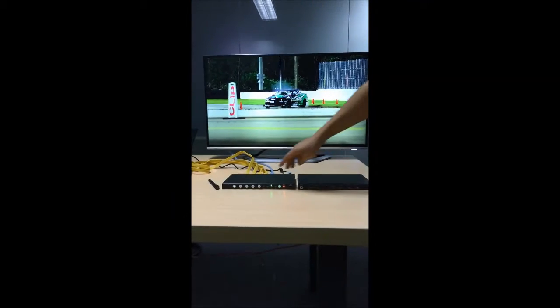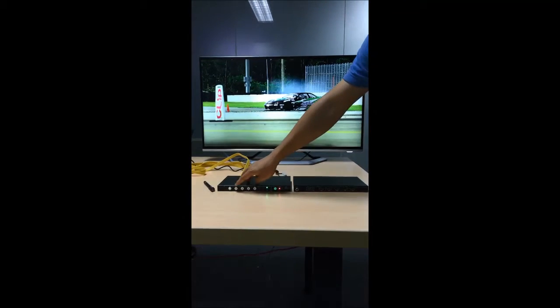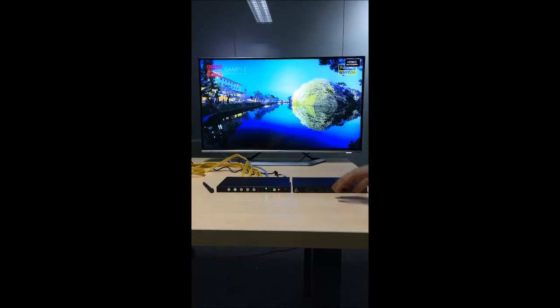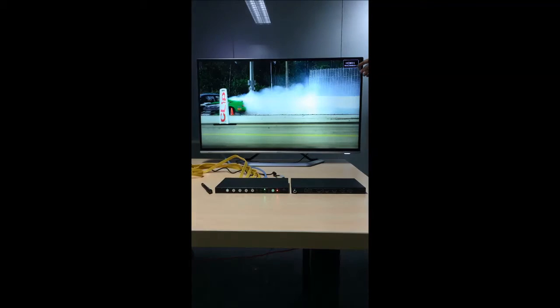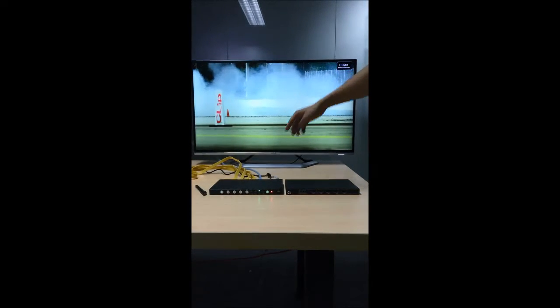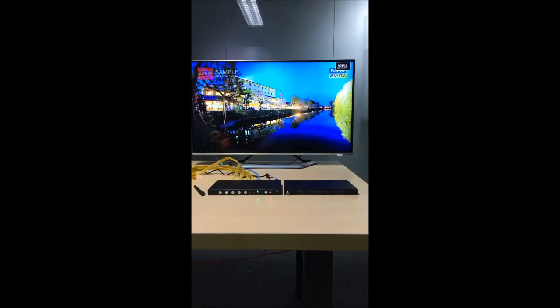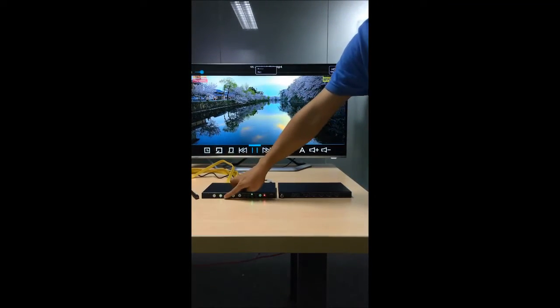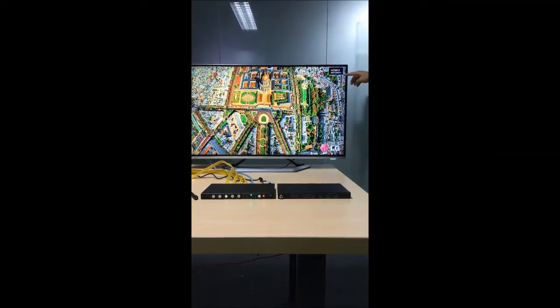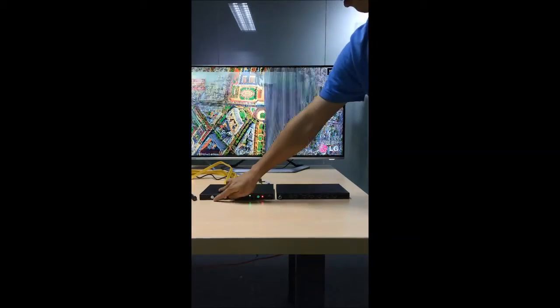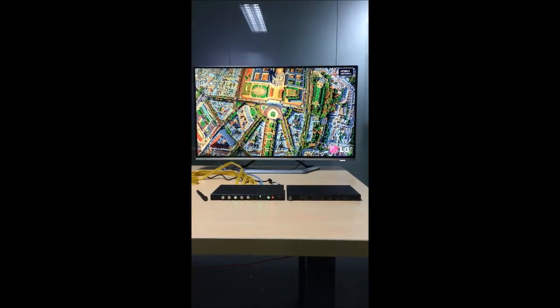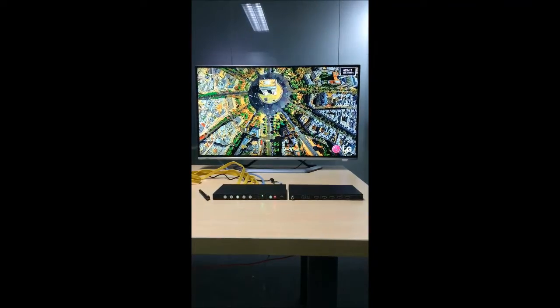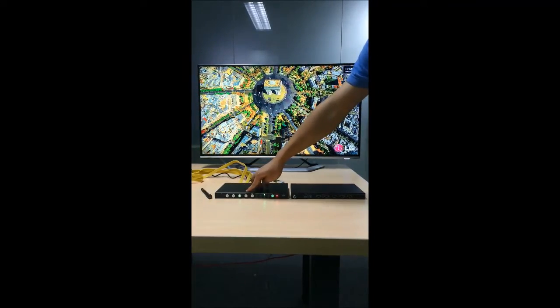I can make the switching between the 4 inputs no matter what kind of resolution. Like this is 4K 30Hz on input number 1, Full HD on input number 2, and even 720p on input number 3. You can see it's really fast and clean switching performance on any input.